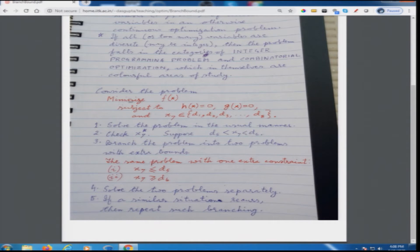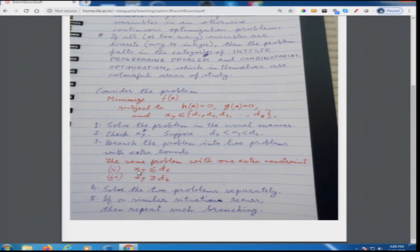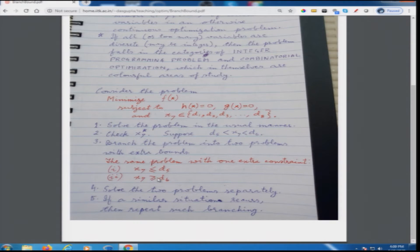The branch and bound method says that after noticing this situation, branch the problem into two problems with one extra bound, still keeping it in the regime of continuous variables. You define: minimize f(x) subject to h(x)=0, g(x)≤0, and in one branch add x7 ≤ d5; in the other branch add x7 ≥ d6. That means in one branch you have g(x)≤0 and x7≤d5; in the other branch you have g(x)≤0 and x7≥d6. Solve each as a nonlinear constrained optimization problem.